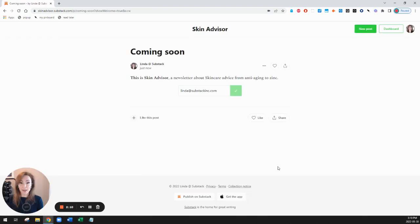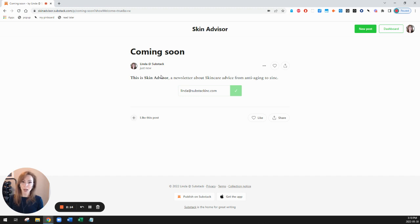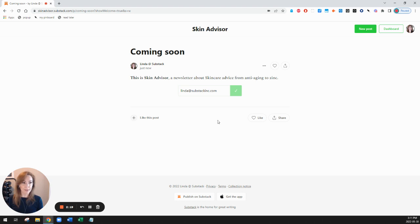And that's it. I created my Substack. It made this placeholder coming soon post for me. And when I'm ready to continue and start to post, I can click on new post in the top right hand corner. That's it.